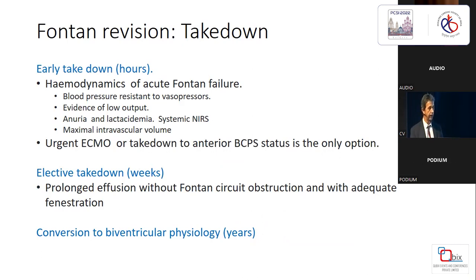Elective takedowns are a matter of weeks. Prolonged effusion without demonstration of a Fontan circuit obstruction and with an adequate fenestration — if you have prolonged effusion over two to three weeks, you have to think of taking the Fontan down, with four to five weeks being the ultimate limit.